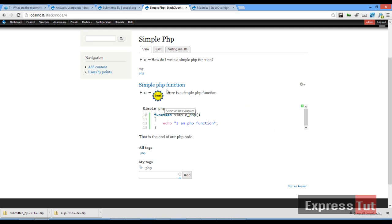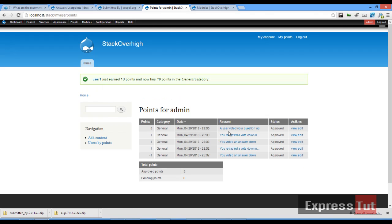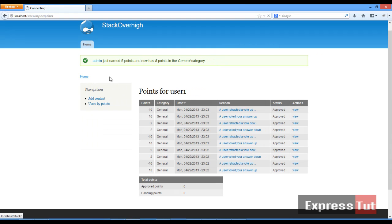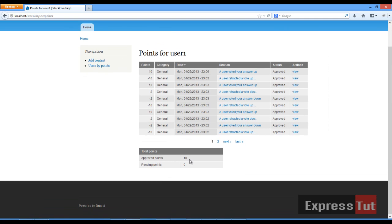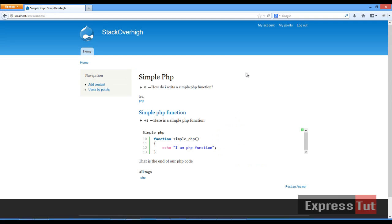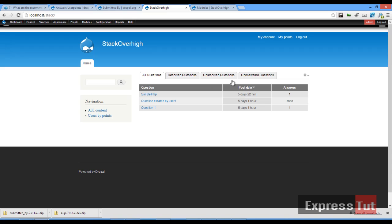Let's go to a question that was probably answered by user one and add a vote of plus one. It says 'you've voted plus one', and if we go to My Points it tells us user one has just earned 10 points and now has 10 points in the general category. In Firefox, clicking on home and going to My Points, we find user one now has 10 points — 'a user voted your answer'. Clicking on the reason, we can see which answer was voted up. This is how the ratings module works in connection with user points.